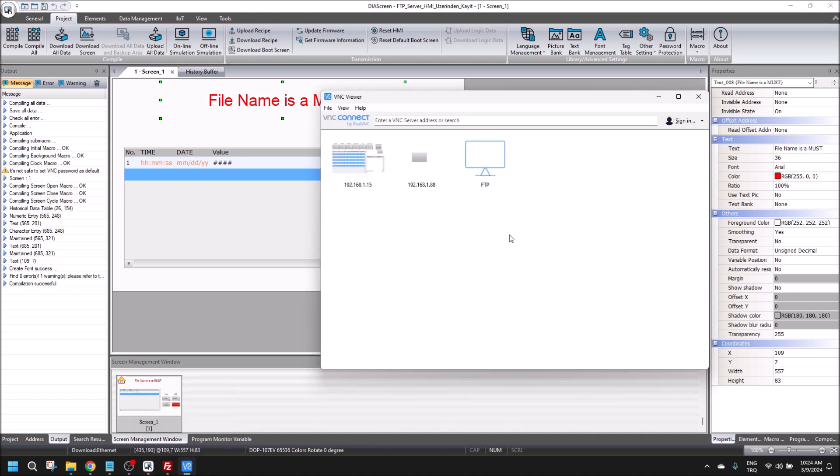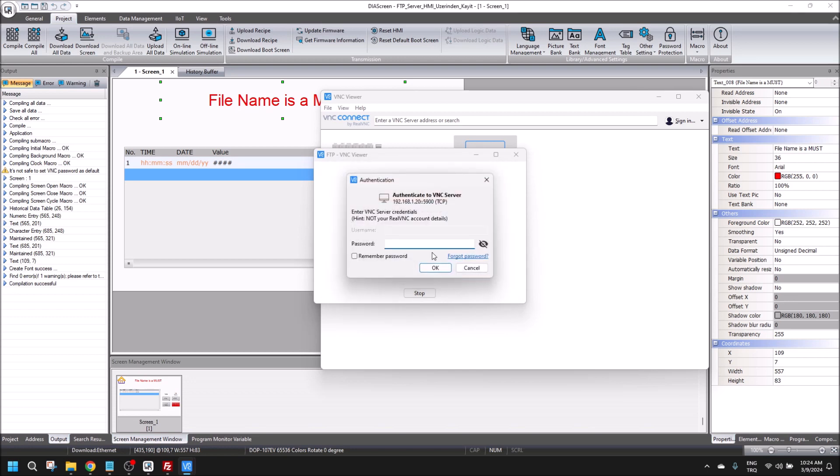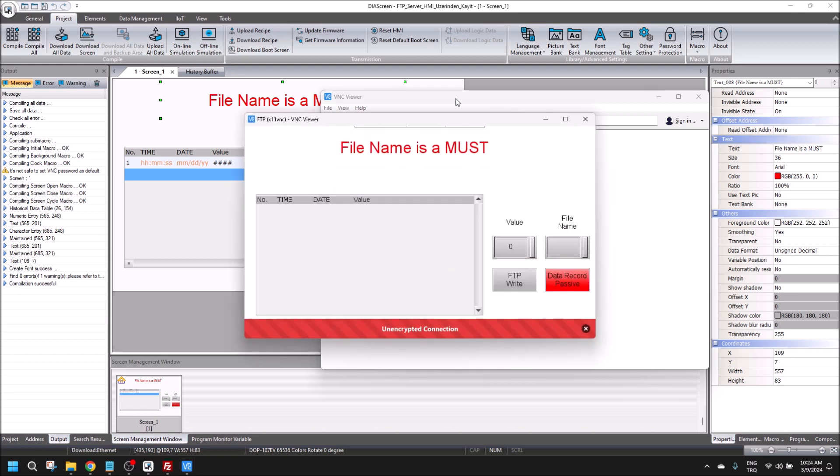The program is downloaded. Let's connect. Don't warn me again.